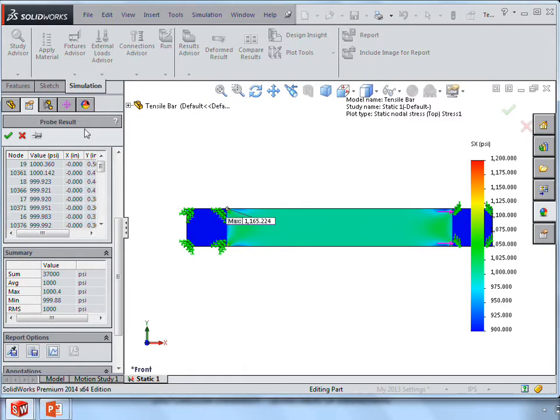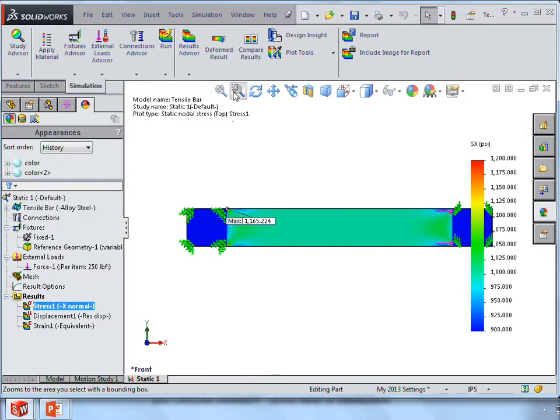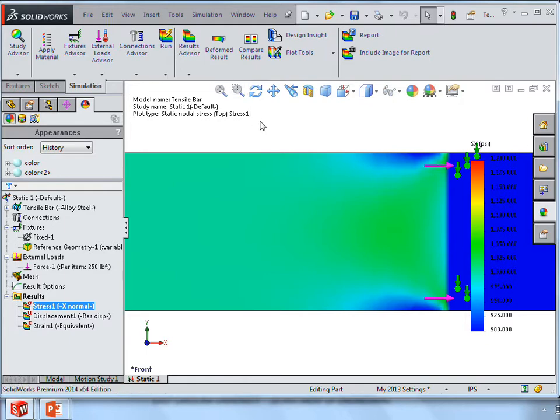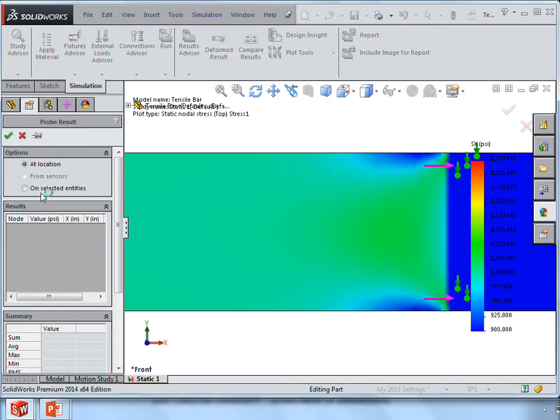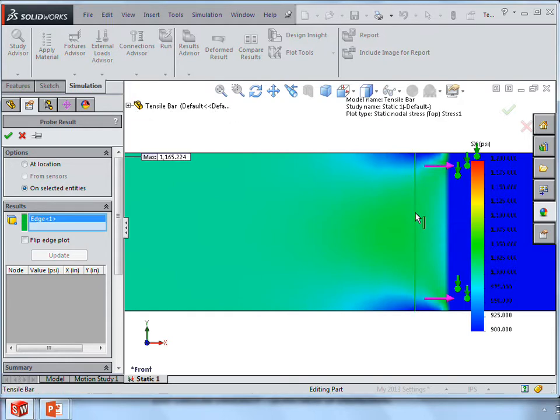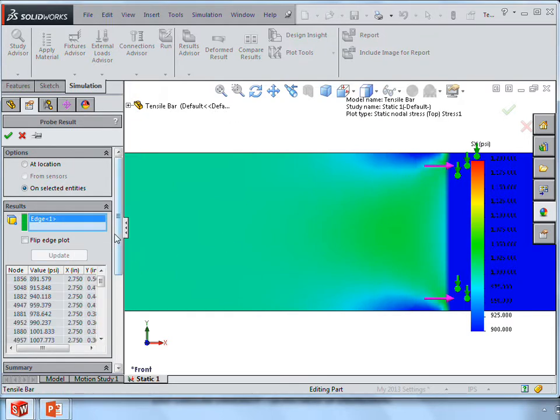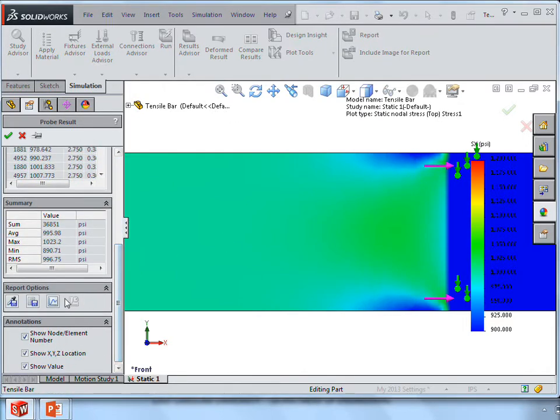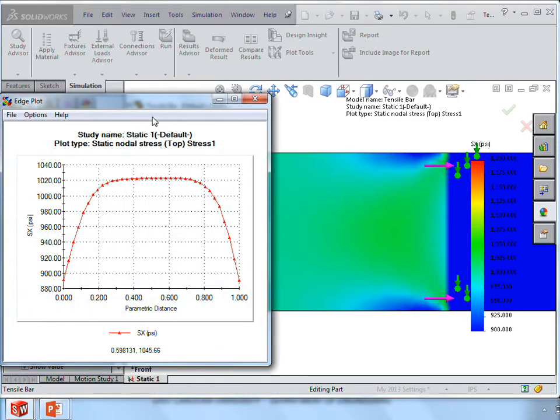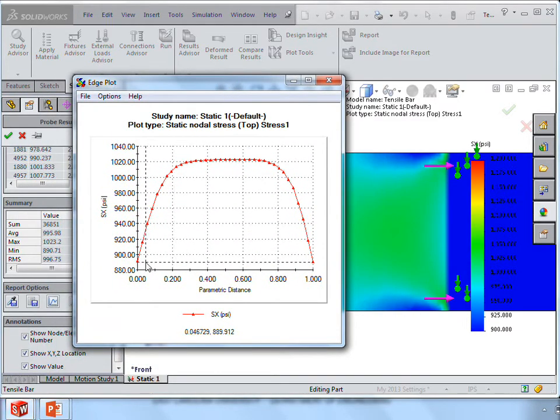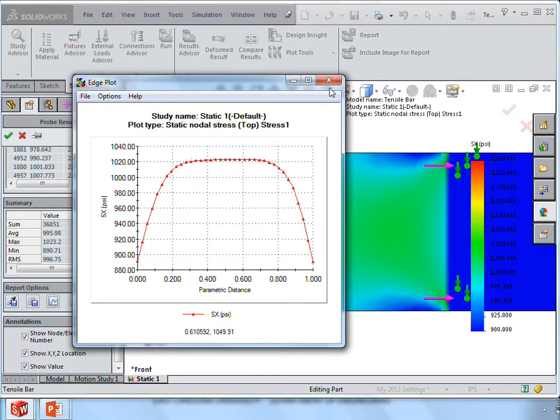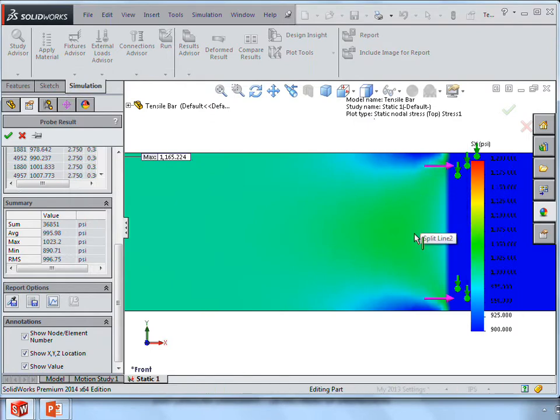Now what we want to see, of course, is how far away do we have to be before we get a uniform distribution, or at least approximately a uniform distribution. So let's go back, and now what I want to do is go, this is where the load's applied right here. So if I go a quarter inch away from it and show the plot, you can see that there's pretty good variation. From 890 psi at the edges to about 1,020 psi in the middle, which you can also kind of pick up with the colors that you see here.